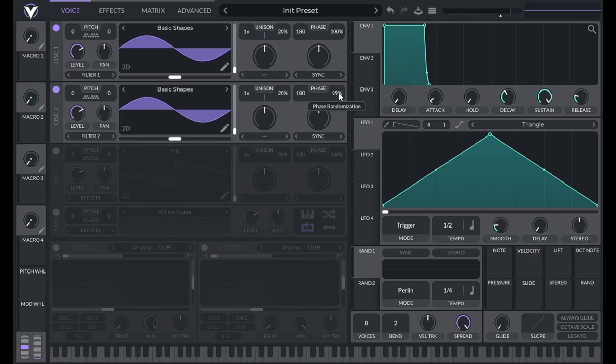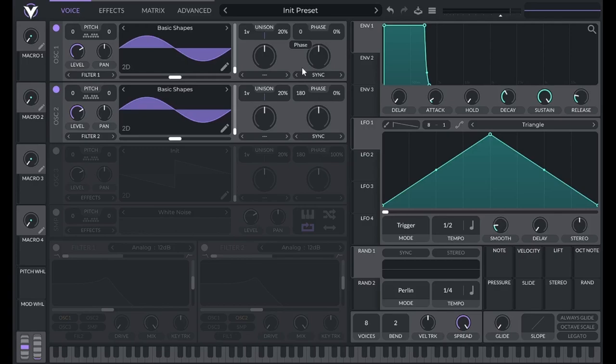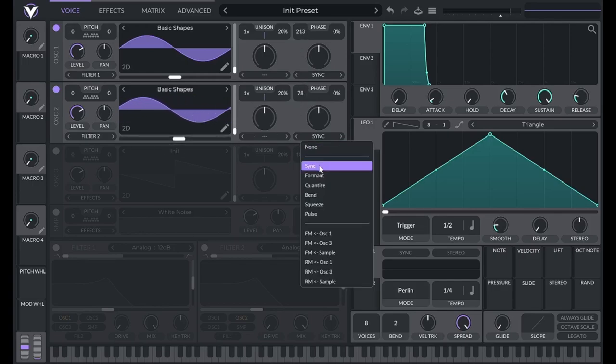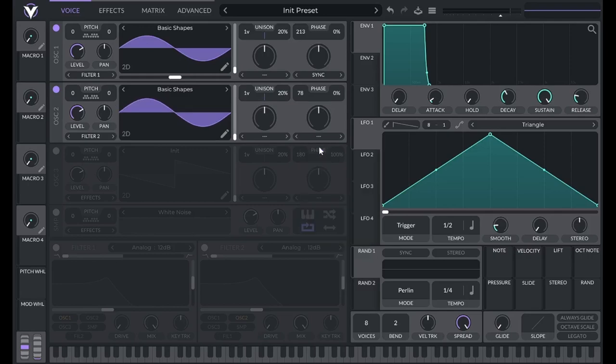We'll talk about why you might want phase randomization later. If you simply want to set the phase to a specific value, I recommend using these numbers here. I use this slider, which is accessible when using the sync effect, simply because it offers visual feedback.